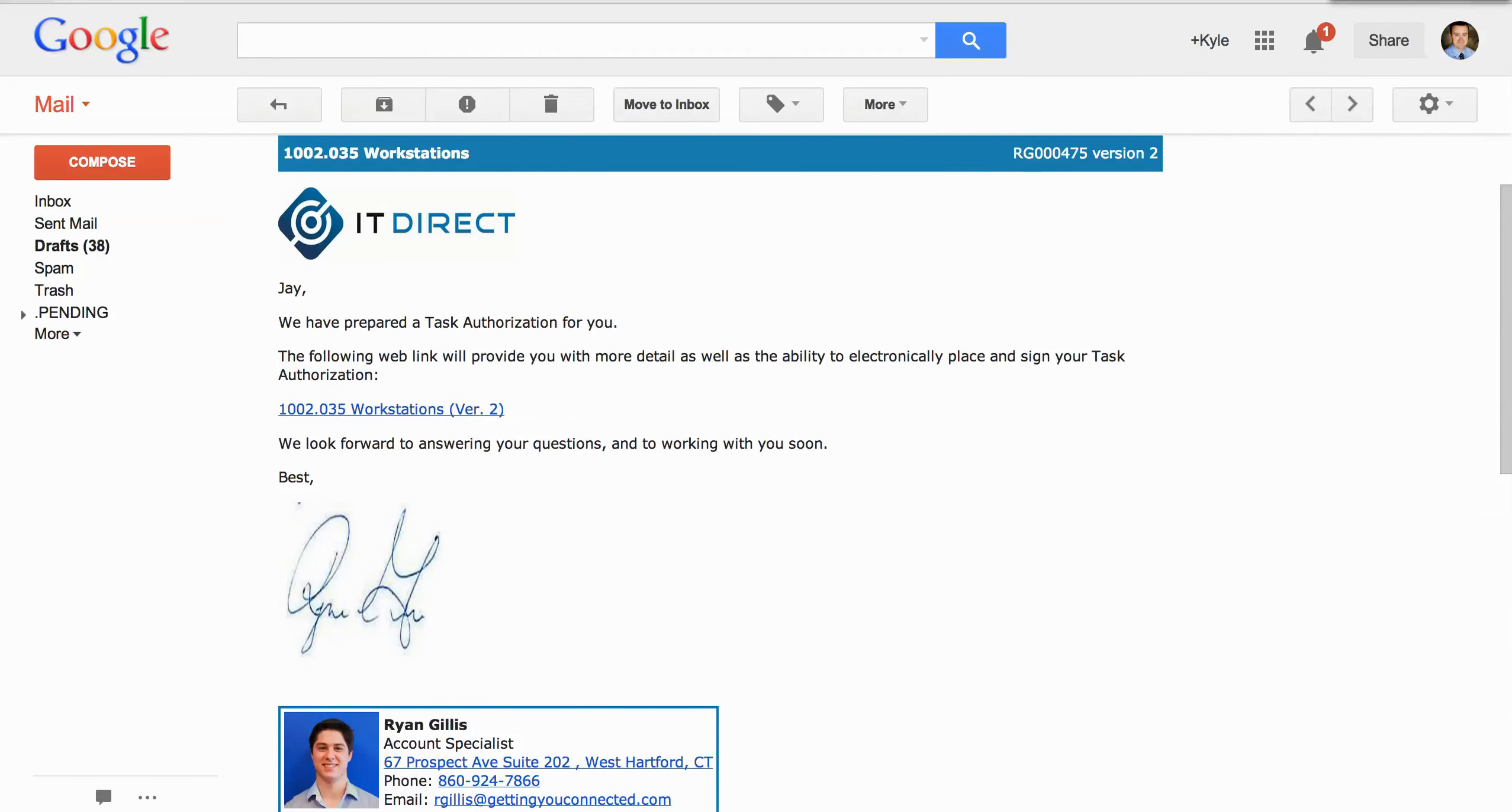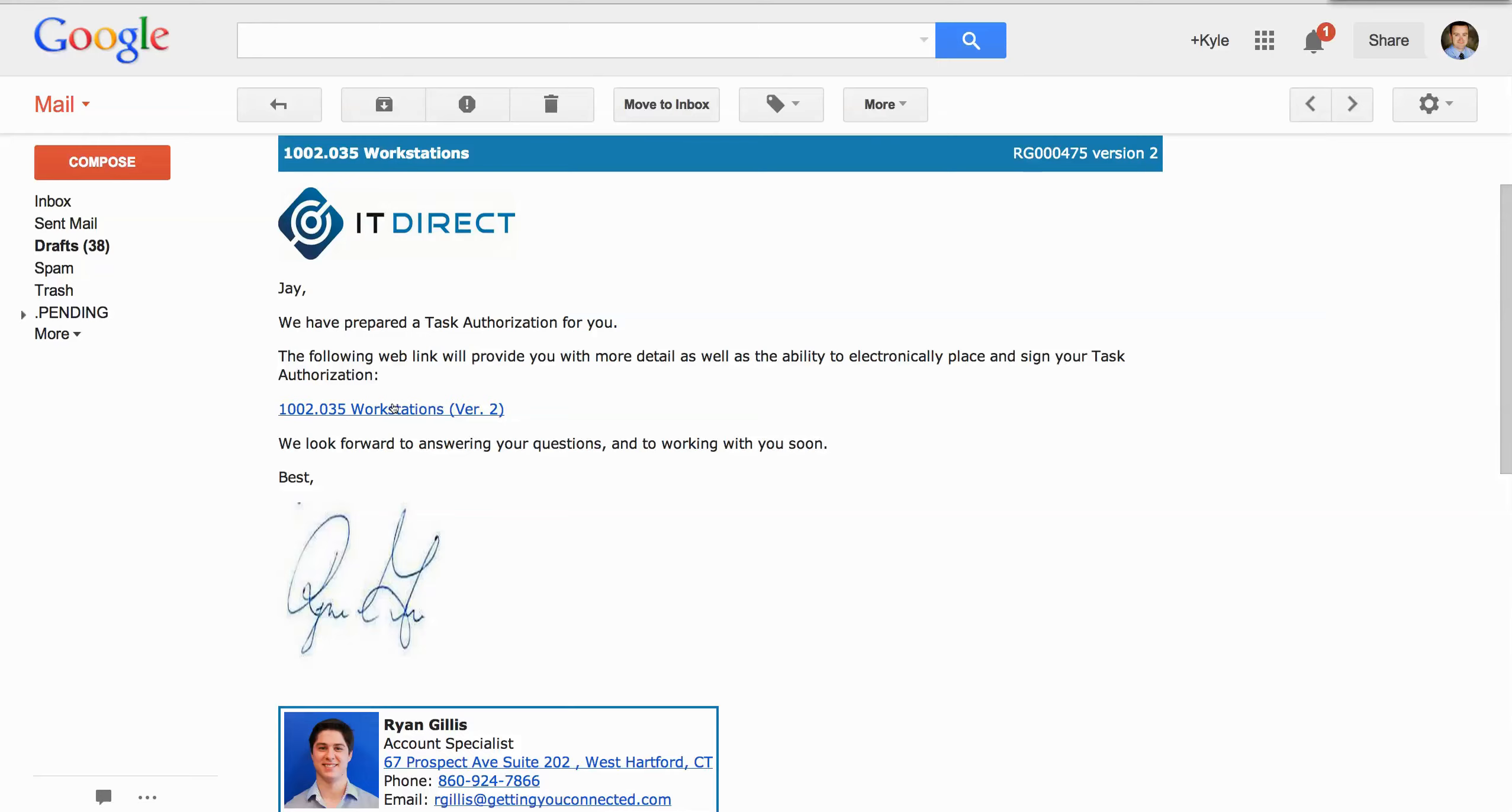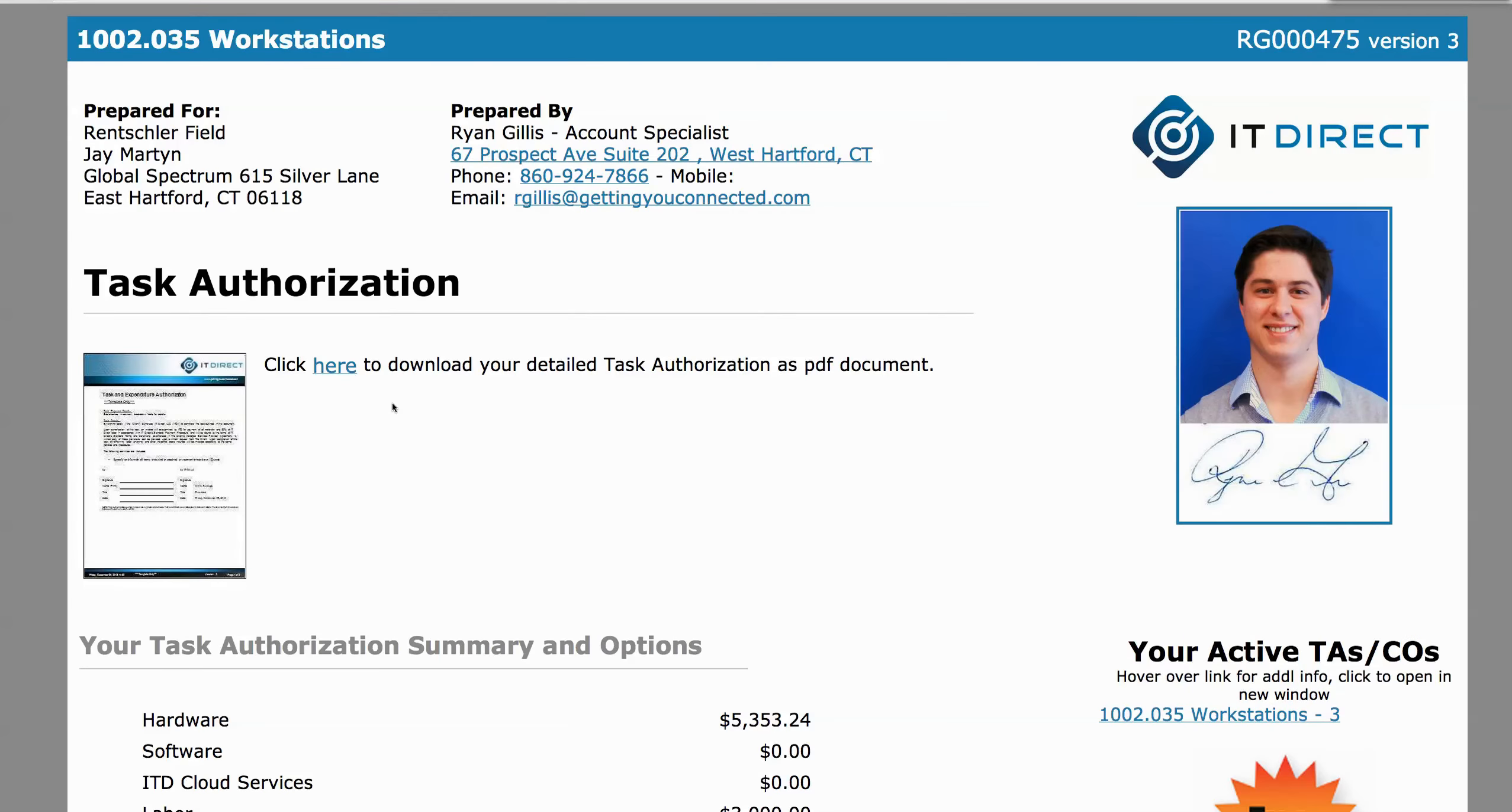This is an example of the email you'll receive after you've requested a task authorization from IT Direct. Now when you click on the link, it will open a page in your browser, and there are several things you can do right from that screen.